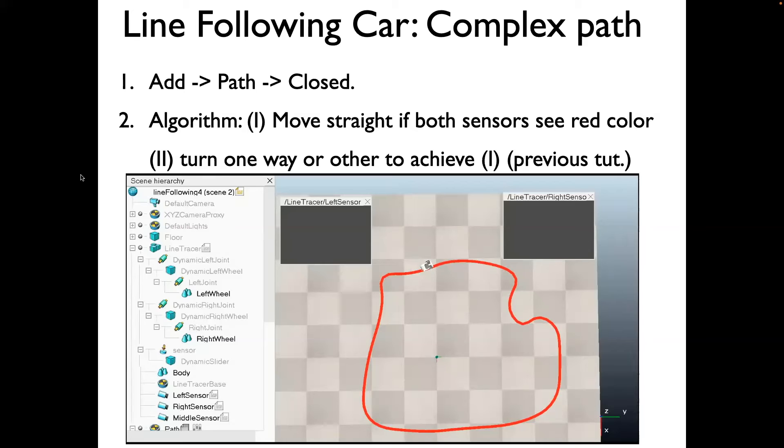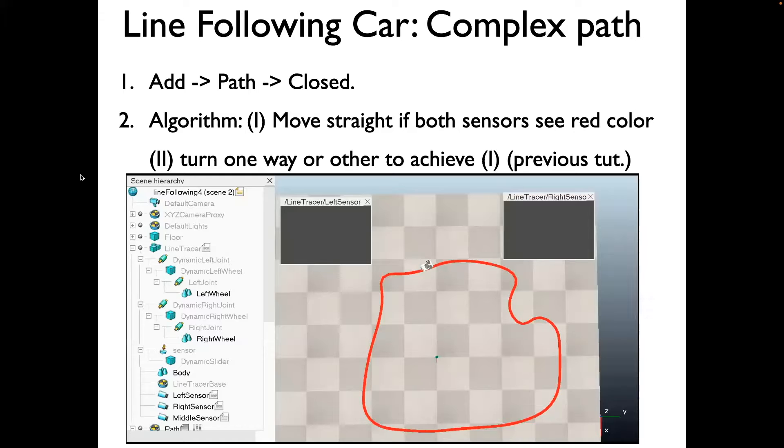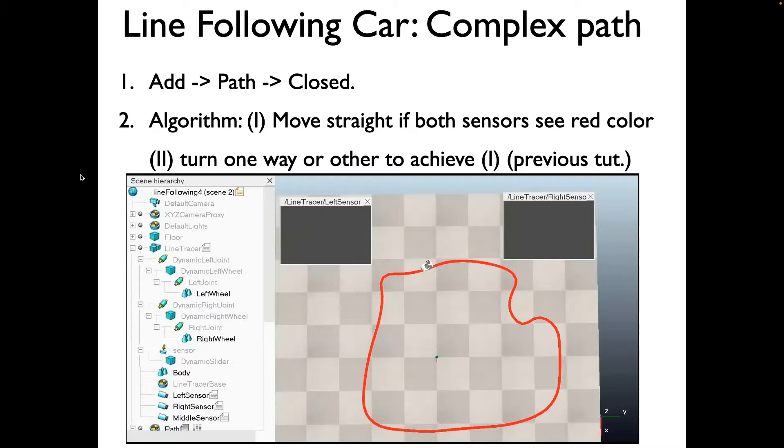This is the fourth and final tutorial on line following car. In the previous tutorial, I showed an algorithm for line following. In this particular tutorial, what I'm going to do is replace that path, which was a simple line, to a more complex path and essentially use the same algorithm without modifying a single line in the code and show that it actually works in a more complex path.